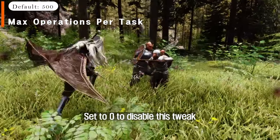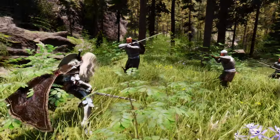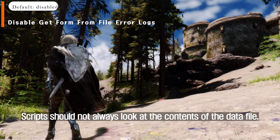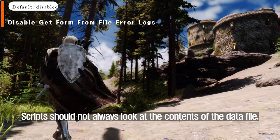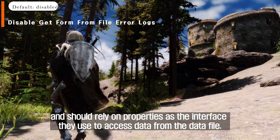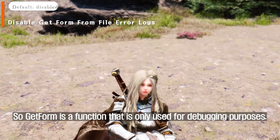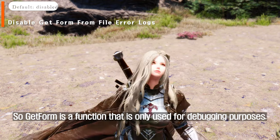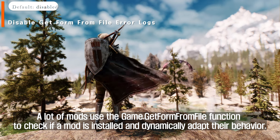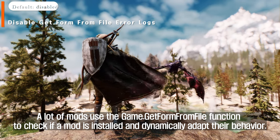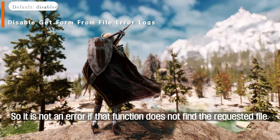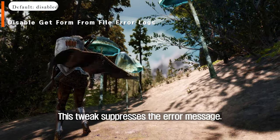Set to 0 to disable this tweak. Scripts should not always look at the contents of the data file, and should rely on properties as the interface they use to access data from the data file. GetForm is a function that is only used for debugging purposes. A lot of mods use the Game.GetFormFromFile function to check if a mod is installed and dynamically adapt their behavior. So it is not an error if that function does not find the requested file — this tweak suppresses the error message.